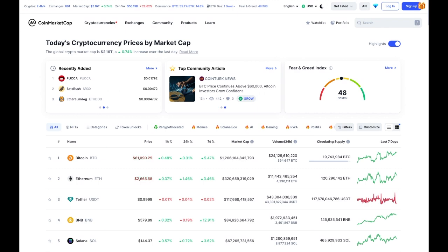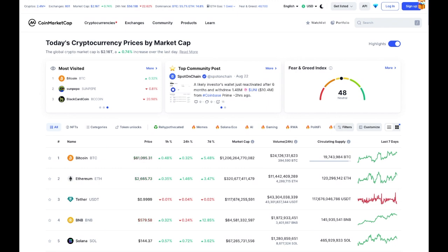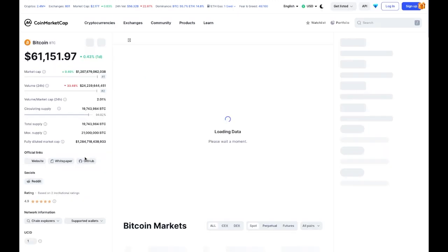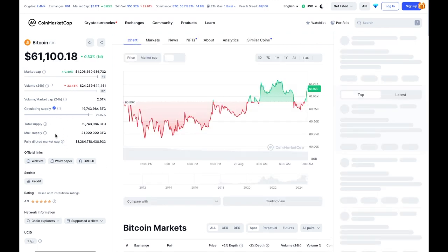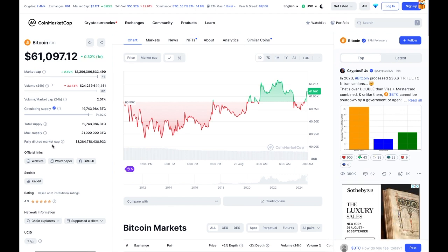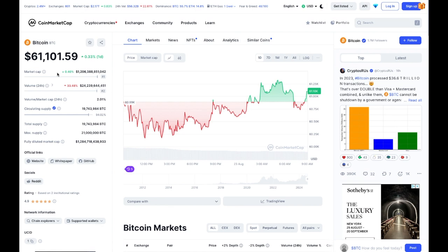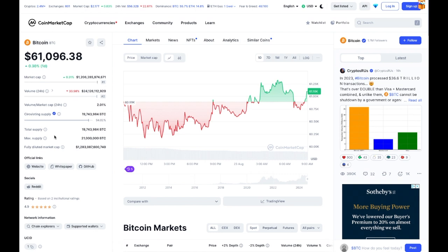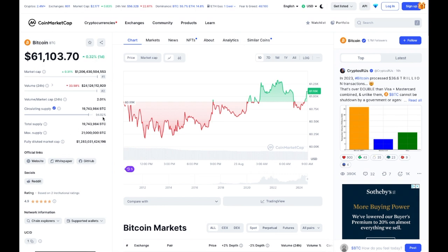This applies to every single asset you want to analyze in crypto, from very small assets to Ethereum. On CoinMarketCap, select your asset — we'll select Bitcoin — click on it, and look at the left side of the page where you see total supply, max supply, and fully diluted market cap. The information you want is either the market cap, which is the value of all Bitcoin currently in circulation, or the fully diluted market cap, which is the value of all coins that will eventually be in circulation. Bitcoin will have 21 million coins total; we are currently at 94.02% of issuance, which is why the fully diluted market cap is higher than the market cap.